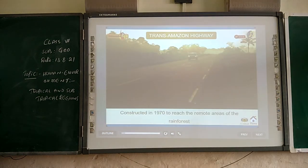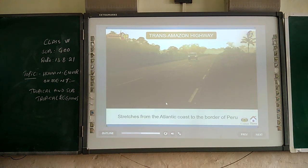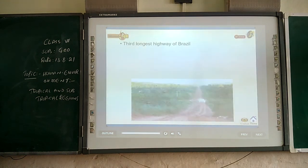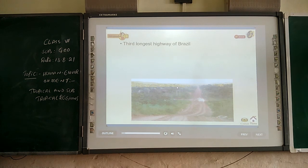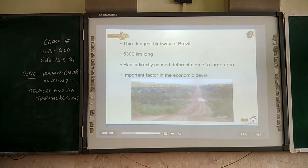The Trans-Amazon Highway was constructed in 1970 to reach the remote areas of the rainforest. It stretches from the Atlantic coast to the border of Peru. It is 5,300 km long and is the third longest highway in the region. It has indirectly caused deforestation of a large area and is an important factor in the economic development of the region.